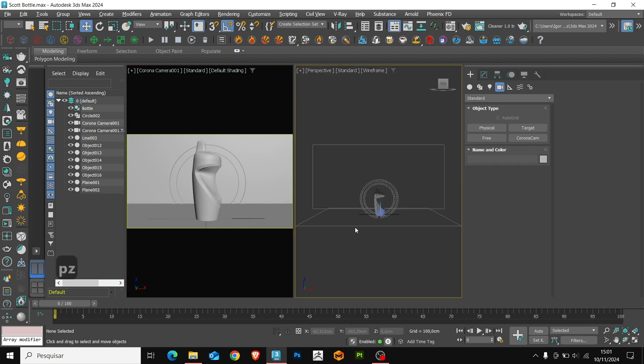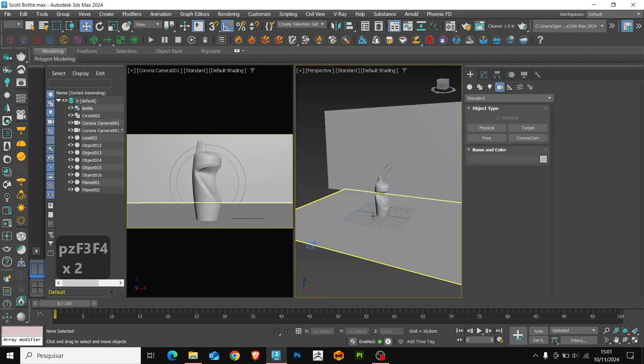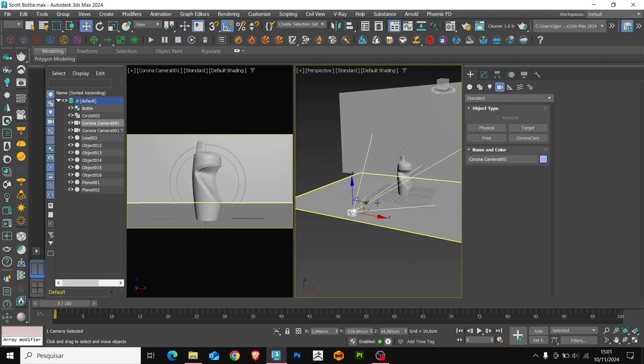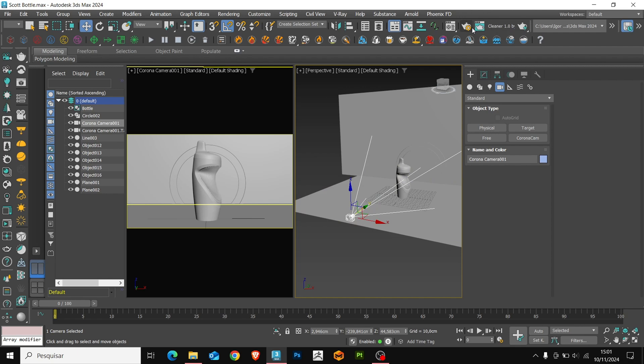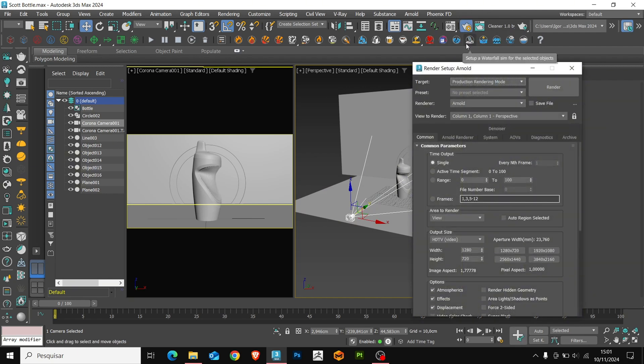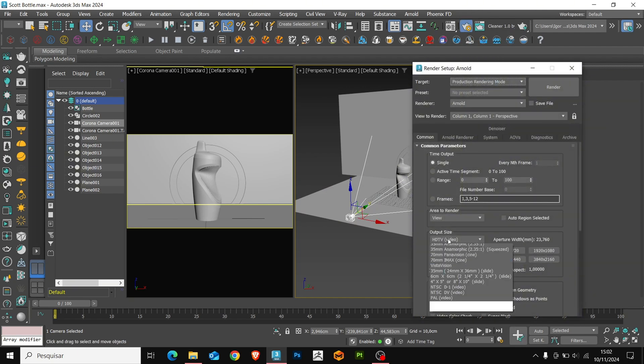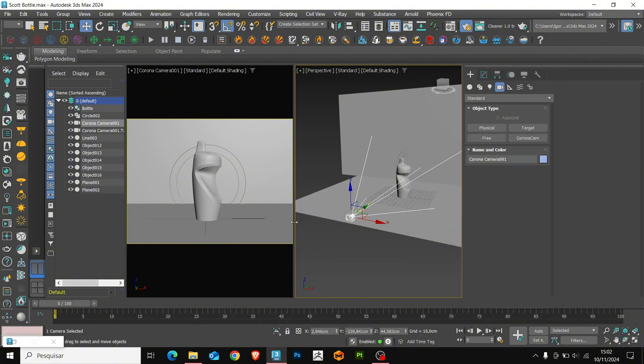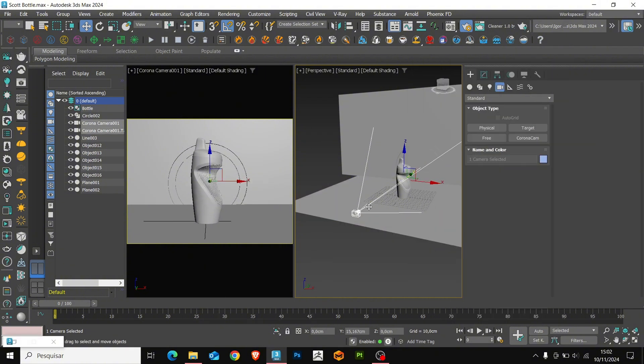We'll adjust the position of the camera, and we'll also change the resolution of the final image. I will change it to custom. We'll adjust the camera a little more, and also the position of the object.